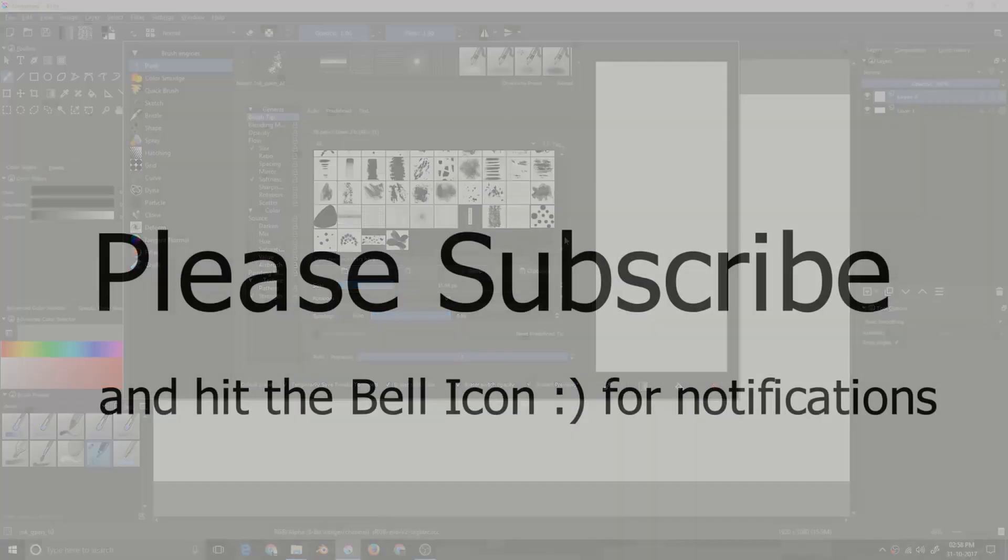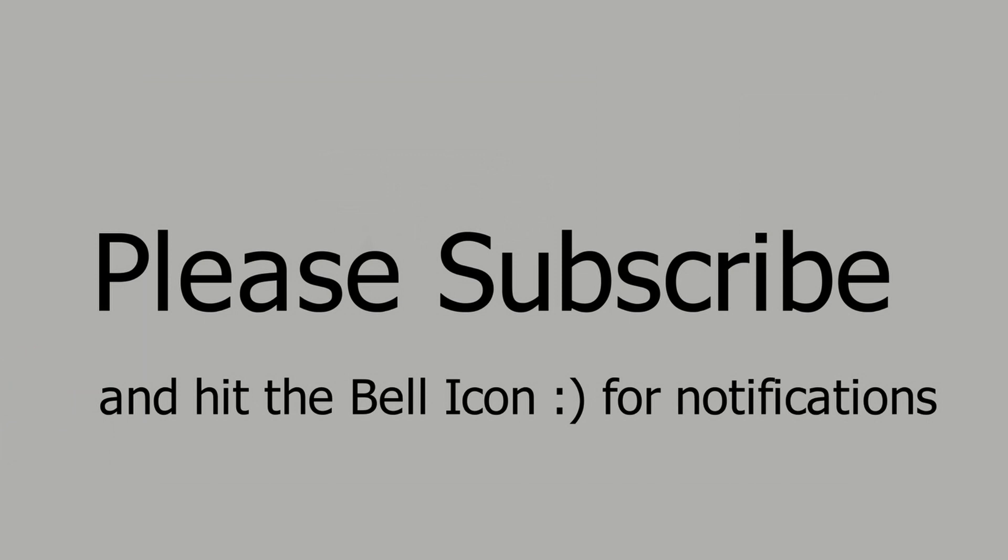Thanks for watching. If you found this video useful, then please press the like button. If you are new to this channel, then please subscribe for future content. Have a great day ahead. See you soon.